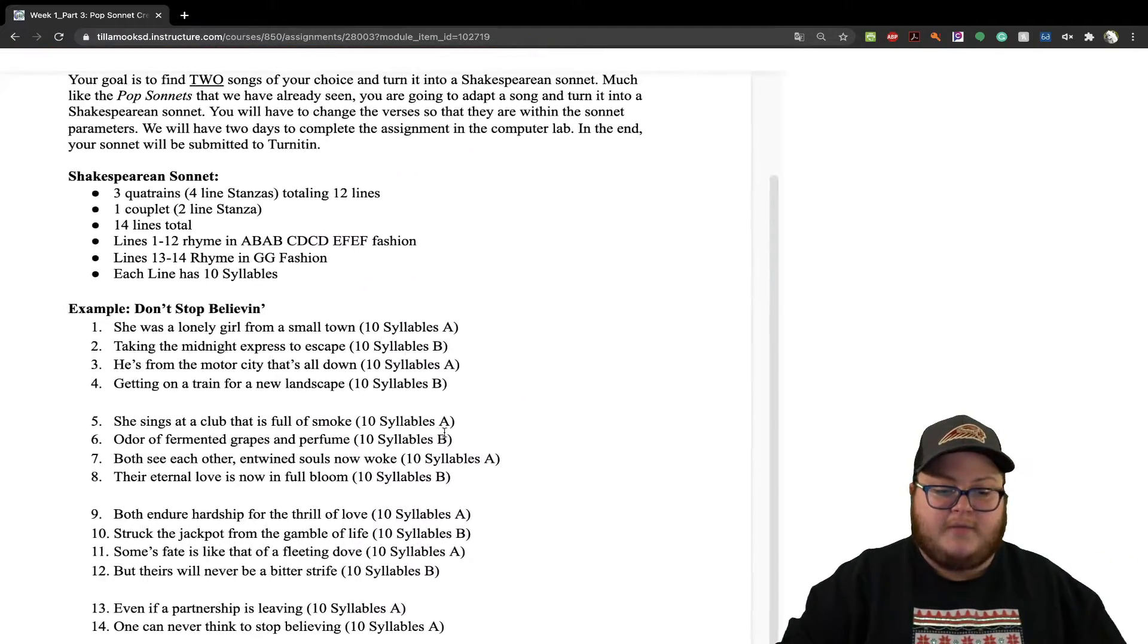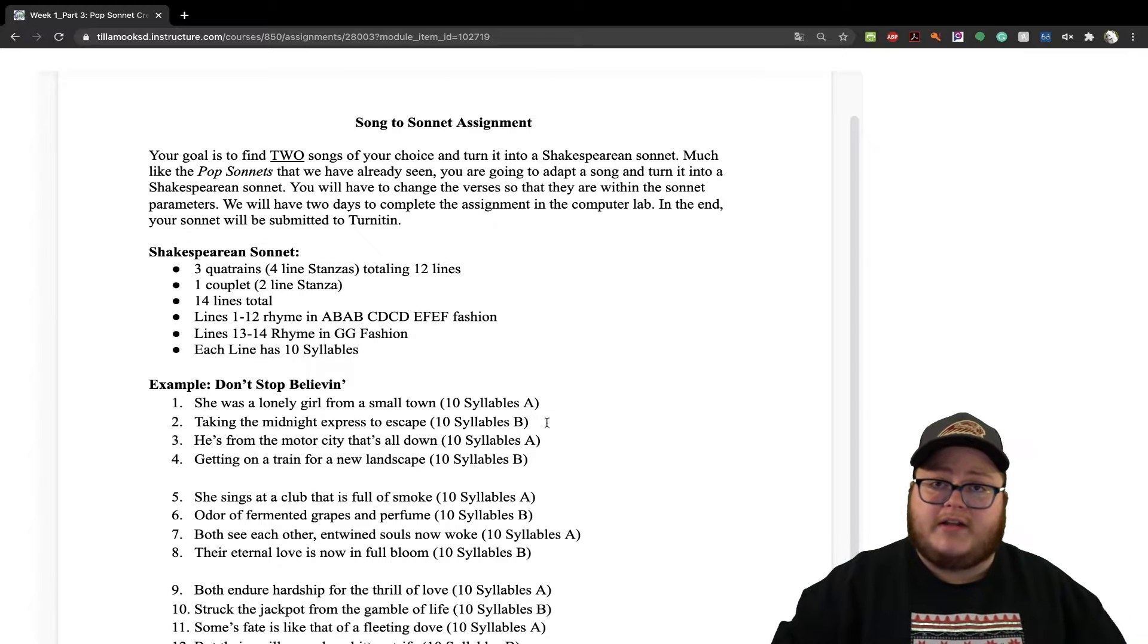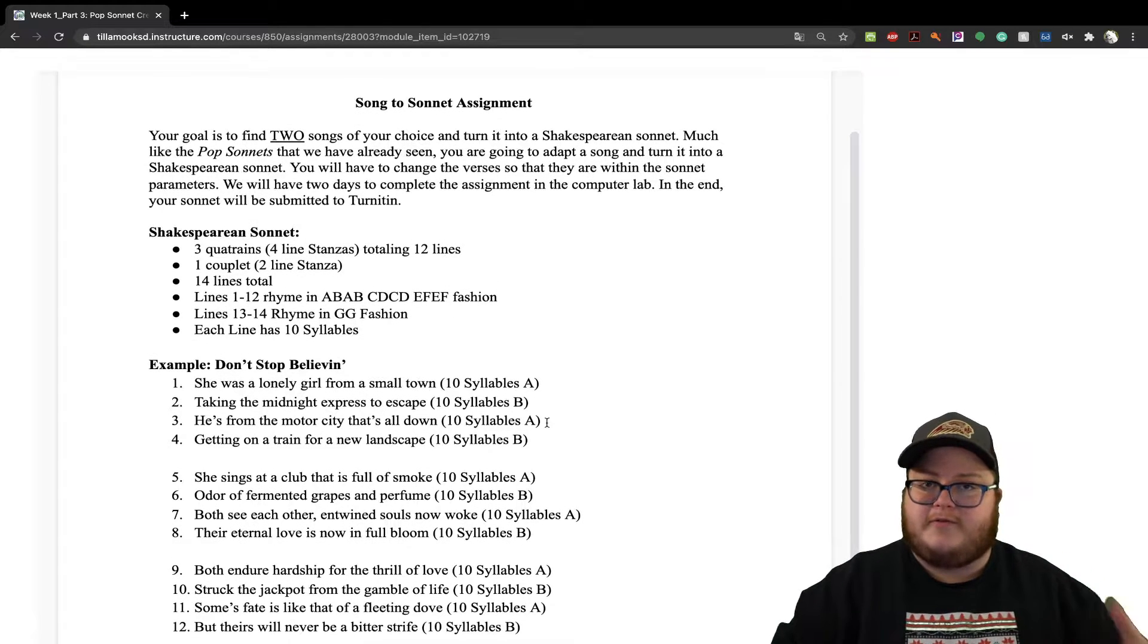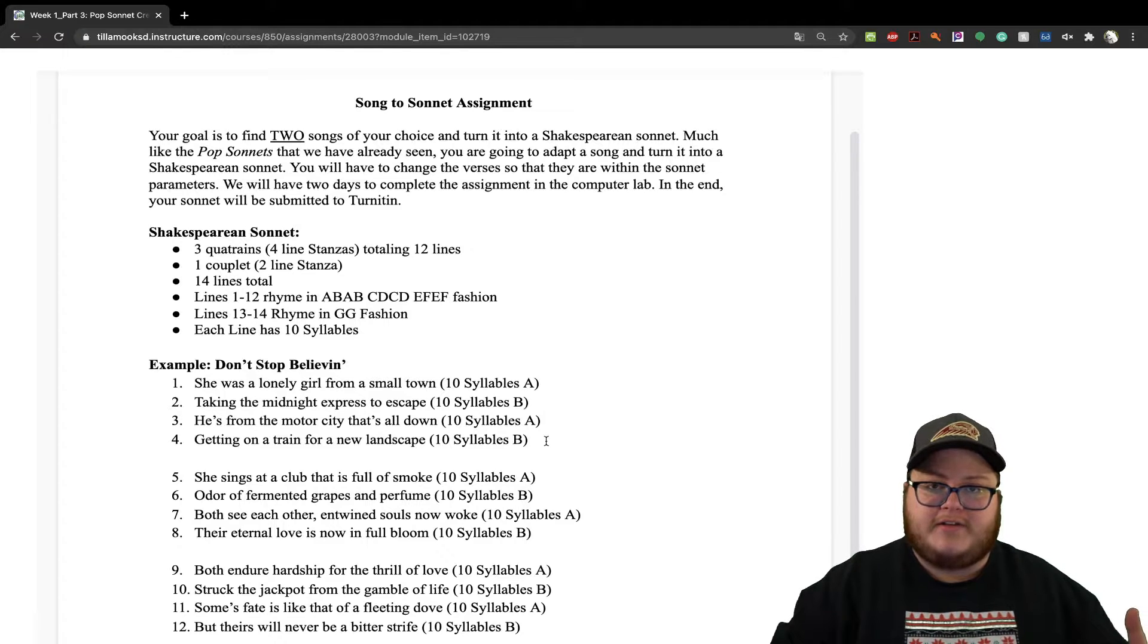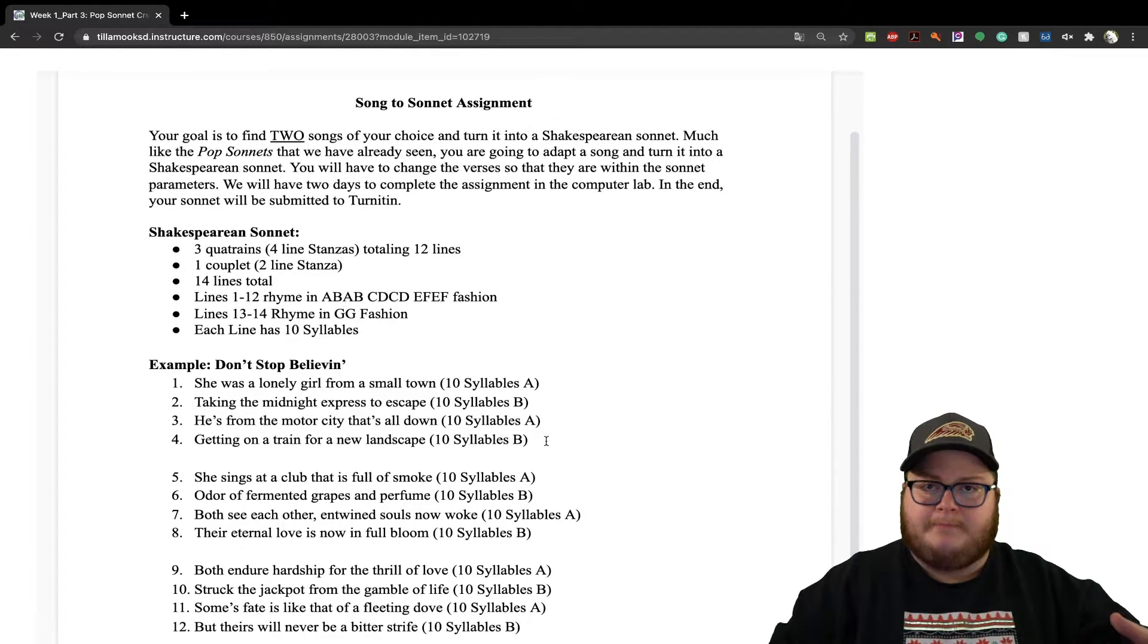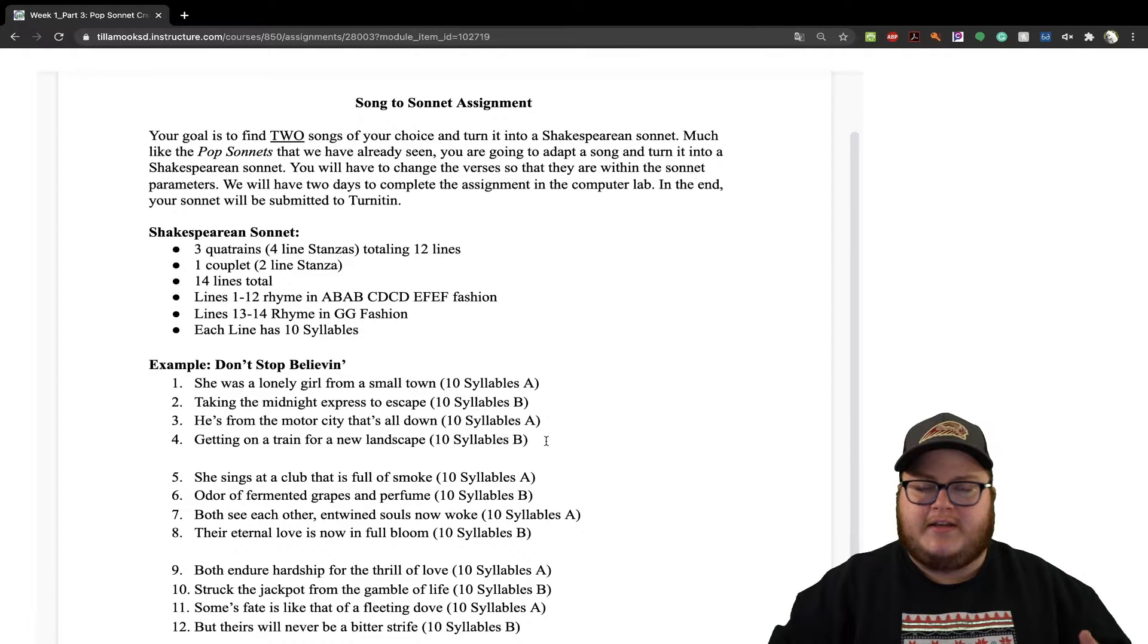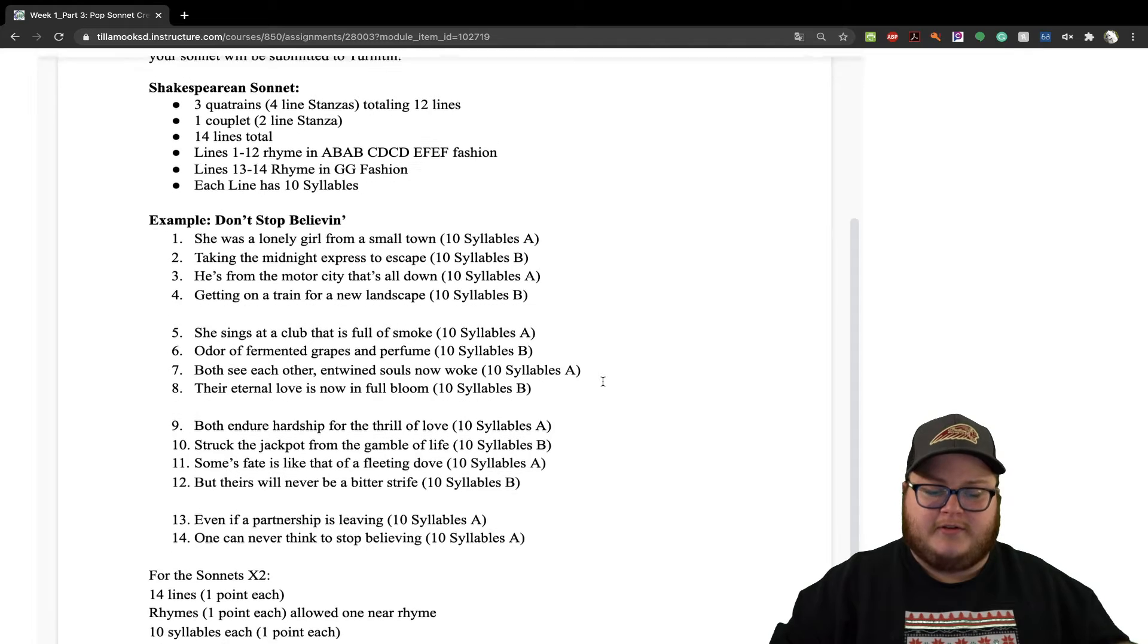And it's right here. You're going to make two of these sonnets which are following the whole format of creating three quatrains and then one couplet, 14 lines total, following that rhyme scheme and making sure that each line has 10 syllables.